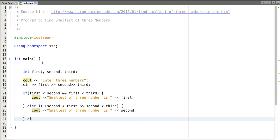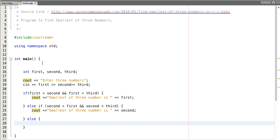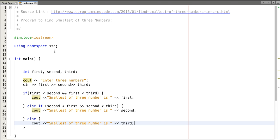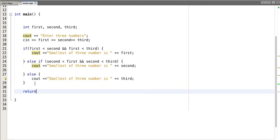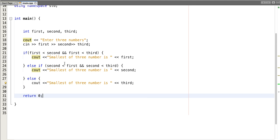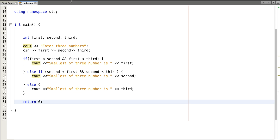In the last condition — the else case — the smallest of the three numbers is third. It returns zero. Now let's execute this program.